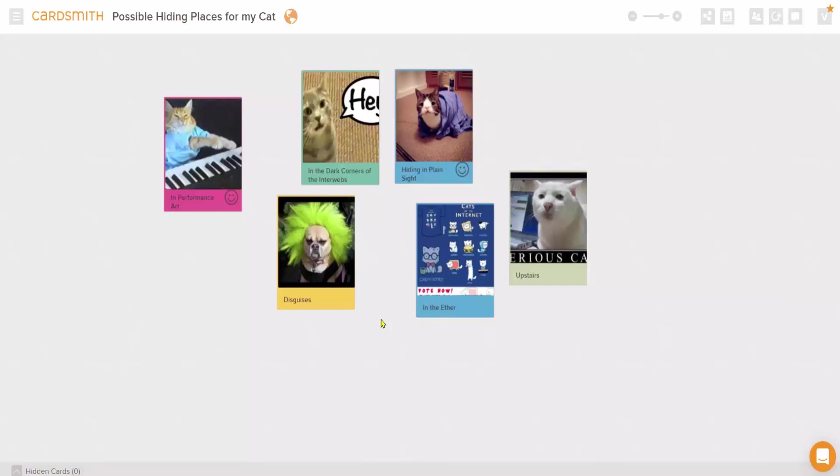Cards are meant to roam free, so when you're on a board in Freeform View, which is the default, you can just drag cards anywhere you want on the board.